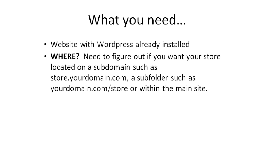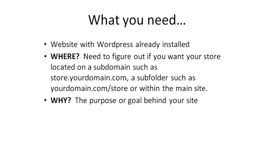Once you have figured that out, the next step is why. Why are you creating your store? You need to understand the purpose and goal behind your site. Is it to make a certain amount of money, to impact a certain amount of people, or to sell inventory you have? You want to write that down because you want to figure out in months time if you've actually reached those goals. You really need to figure that out before you start your site, because as you start your store, you can begin to implement things that will help you reach that goal.